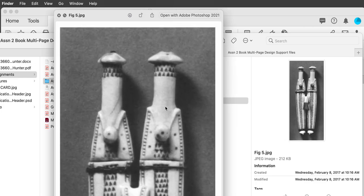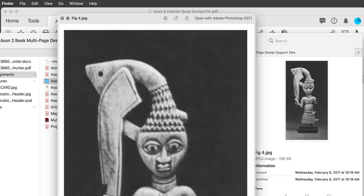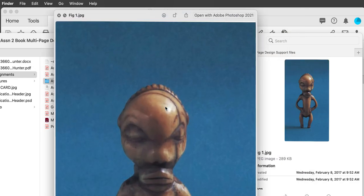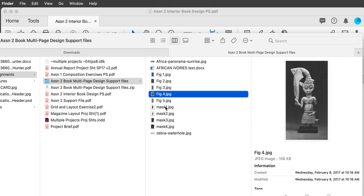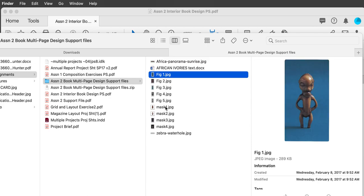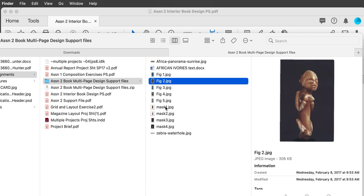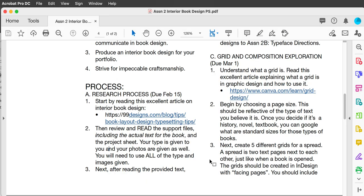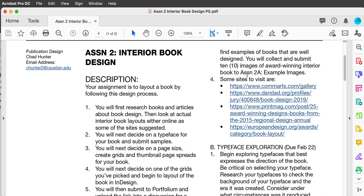I'm going to task you with making these images go together better. Now that we've looked that over, you'll have to actually read it. The next thing to do is go and collect images — not just any images. Collect some award-winning interior book designs. Here are some sites where you can find those.